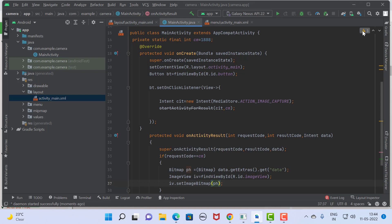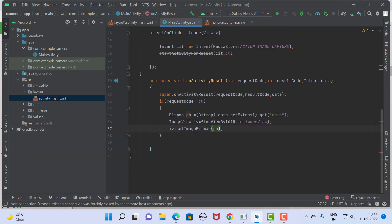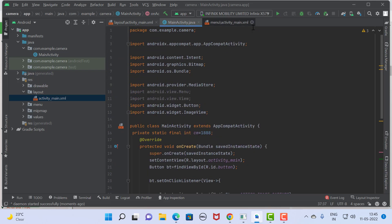We are completed with our code. Now, since we are using the camera application, we are not able to run this application in the emulator. You need to connect a physical device. I have already connected my physical device. In the next video we will see how to connect a physical device to Android Studio and run the application.